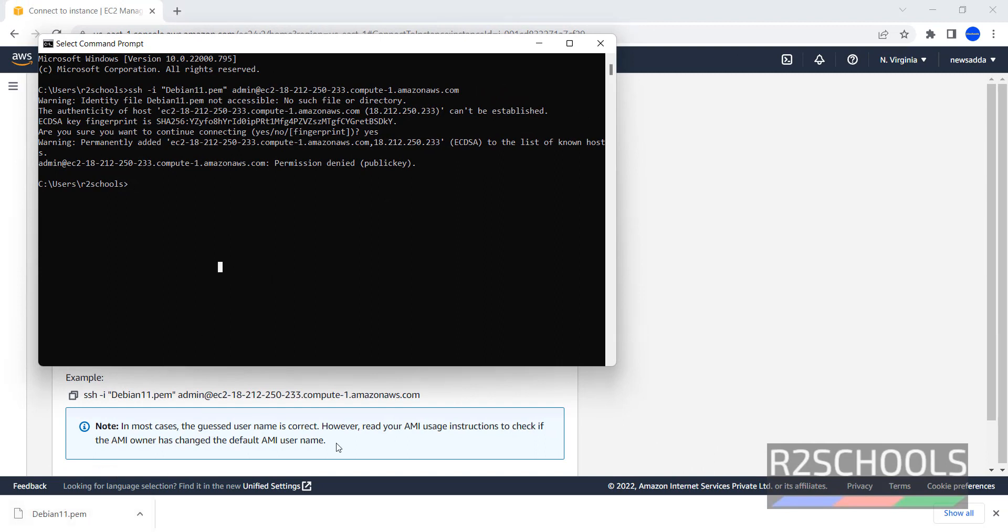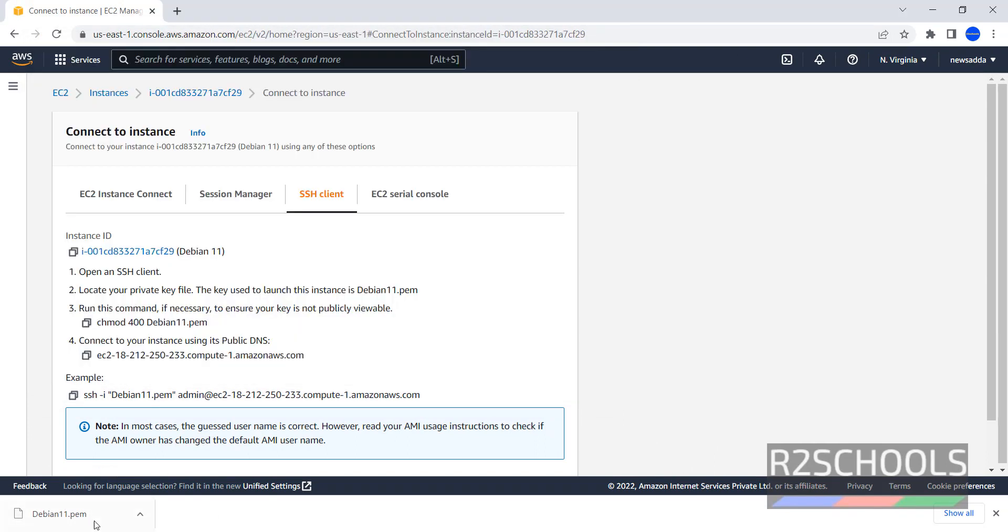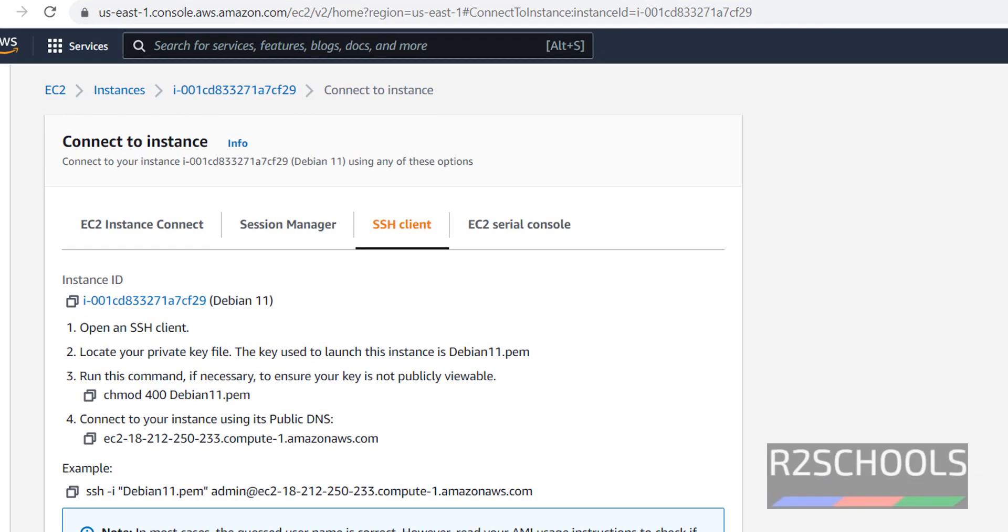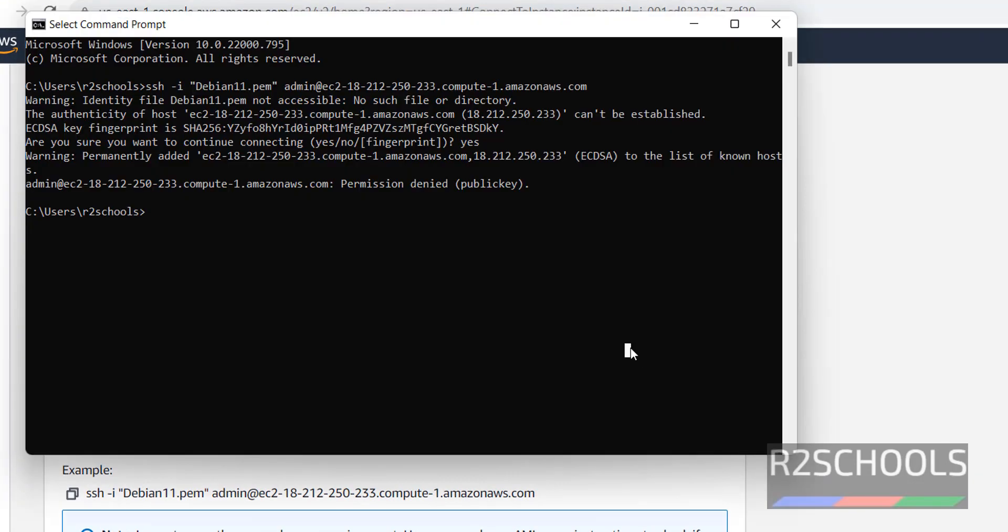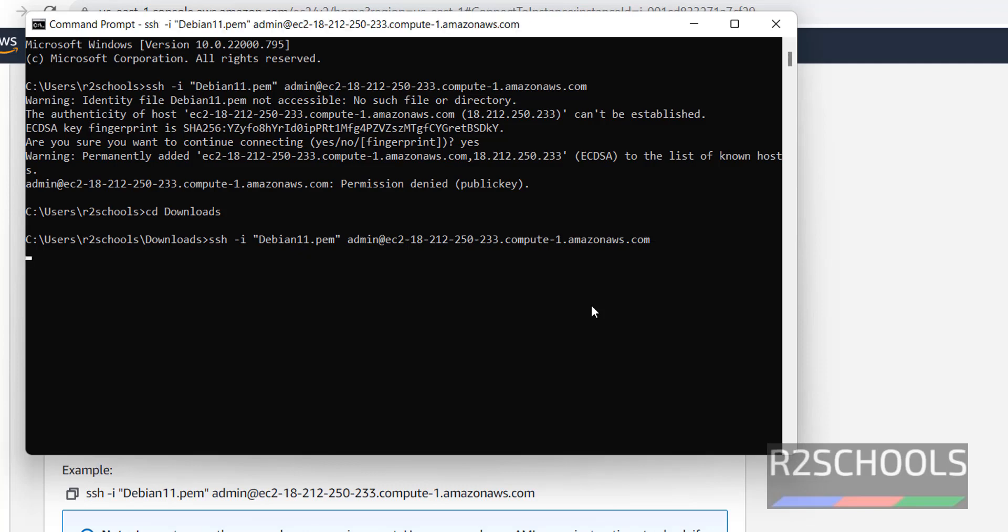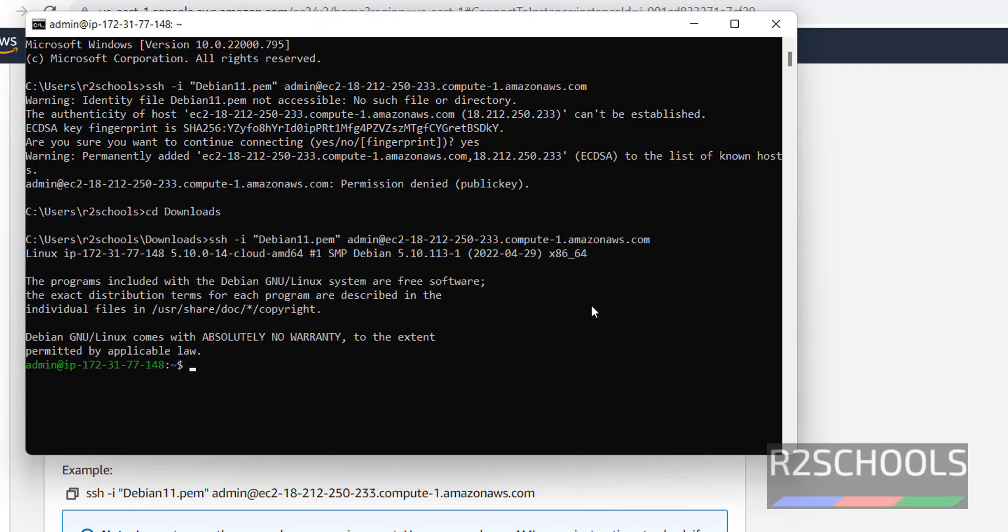We have to switch to the downloaded directory. CD Downloads. Now run the same command. Press enter. We have successfully connected to Debian.